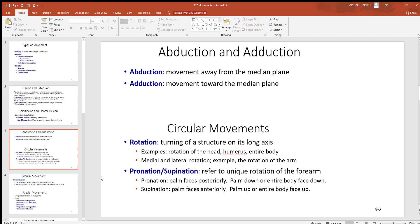Pronation and supination refers to a unique rotation at your forearm. If your palm is facing posterior — to the back — that's pronation. Think about the anatomic position with your hand straight down at your side. Pronation is palm facing posterior, supination is palm facing forward. You sometimes hear this described as palm down or palm up, or your entire body being face down or face up. But go with palm posterior versus anterior as the best reference.